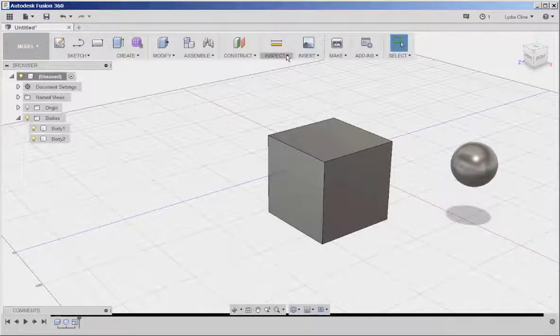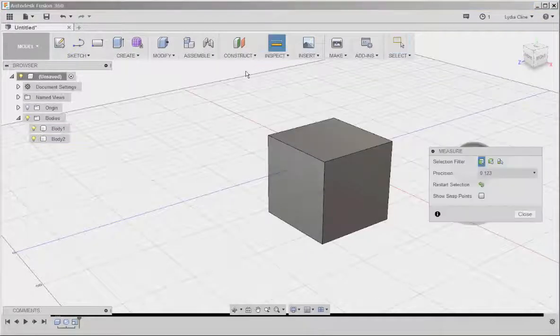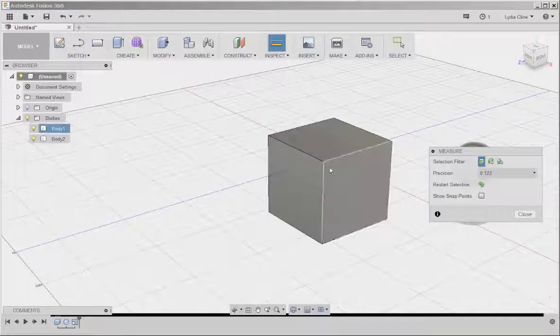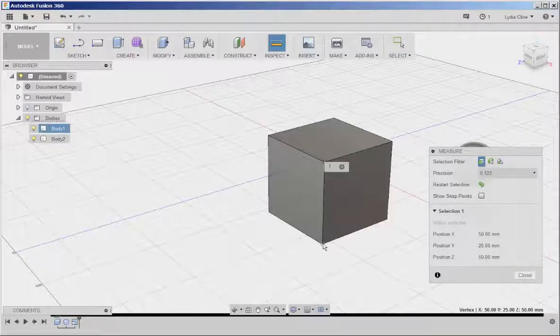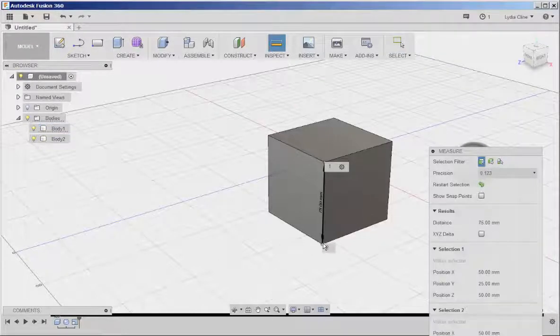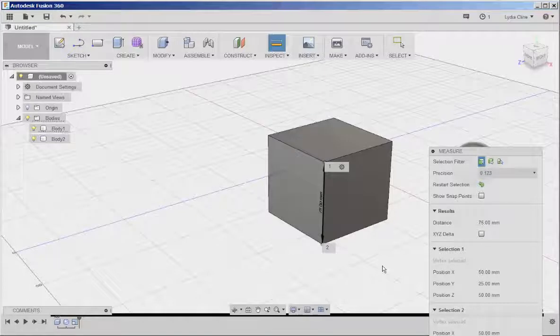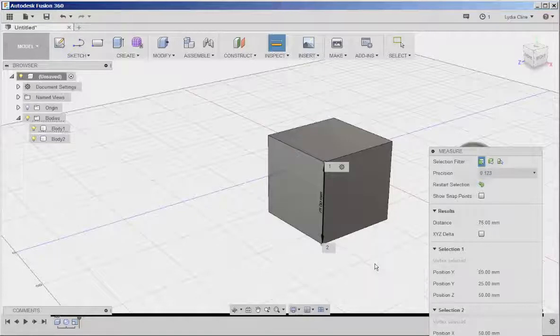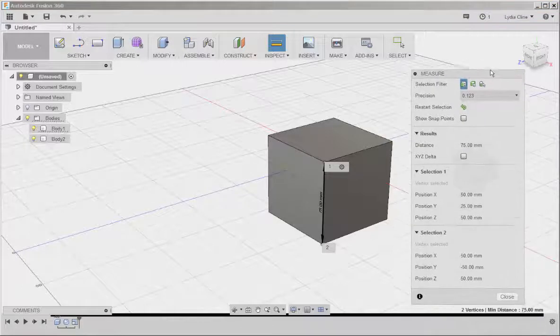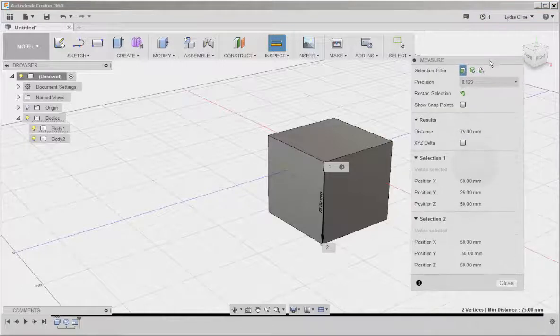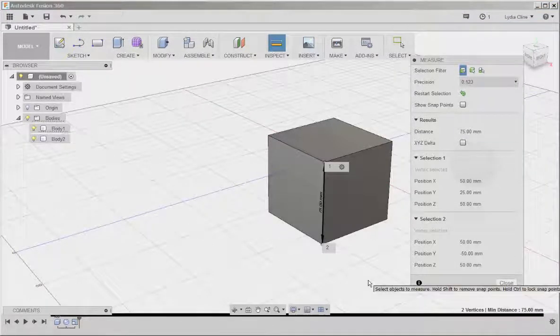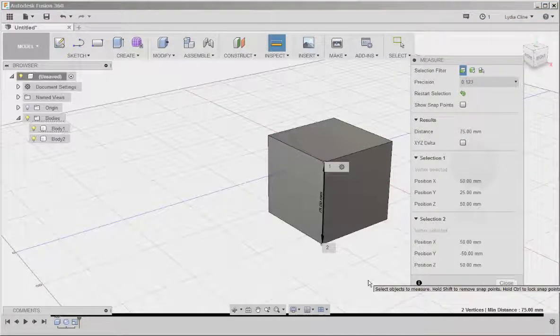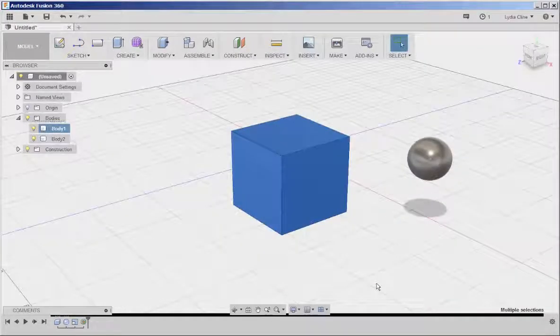To see if it is, I'll click on inspect measure and click on the corners. And there we have it, 75 millimeters. Using the measure tool is also good in case you don't know what the dimensions are starting out. I don't have to scale an item uniformly.